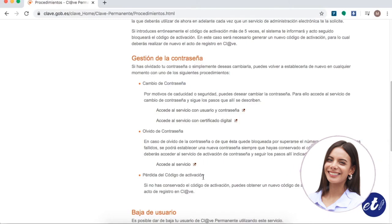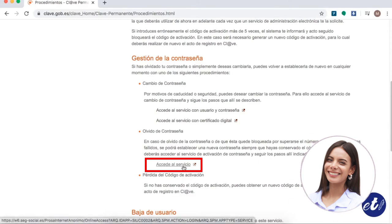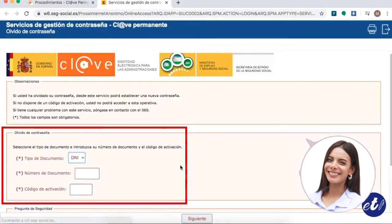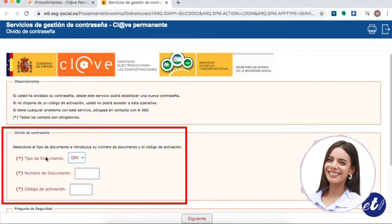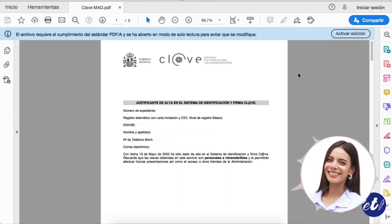In this case, we are going to access through Forgotten Password. So, we are going to click on Access the Service. Once we are here, we must enter our identity number and then the activation code.